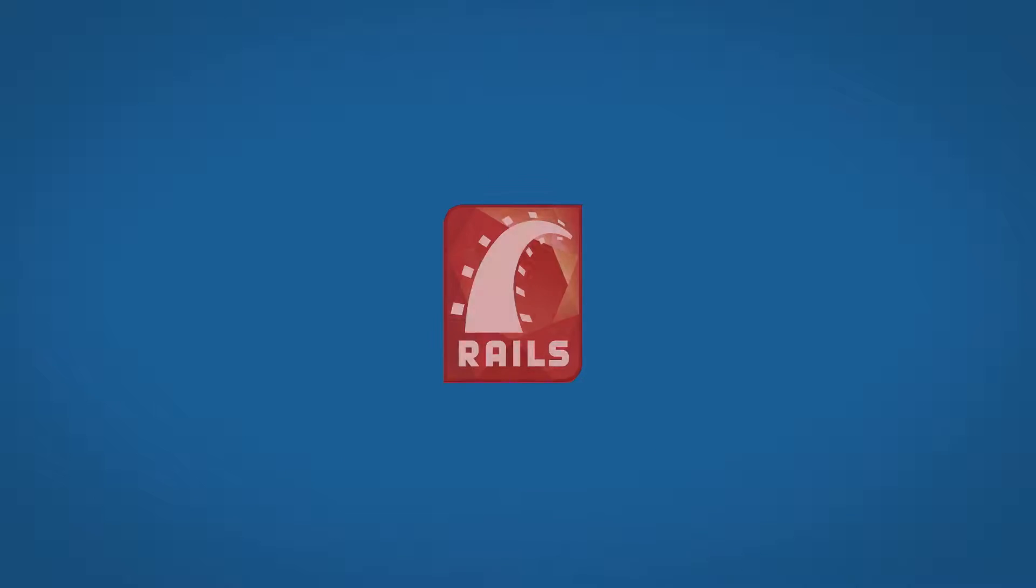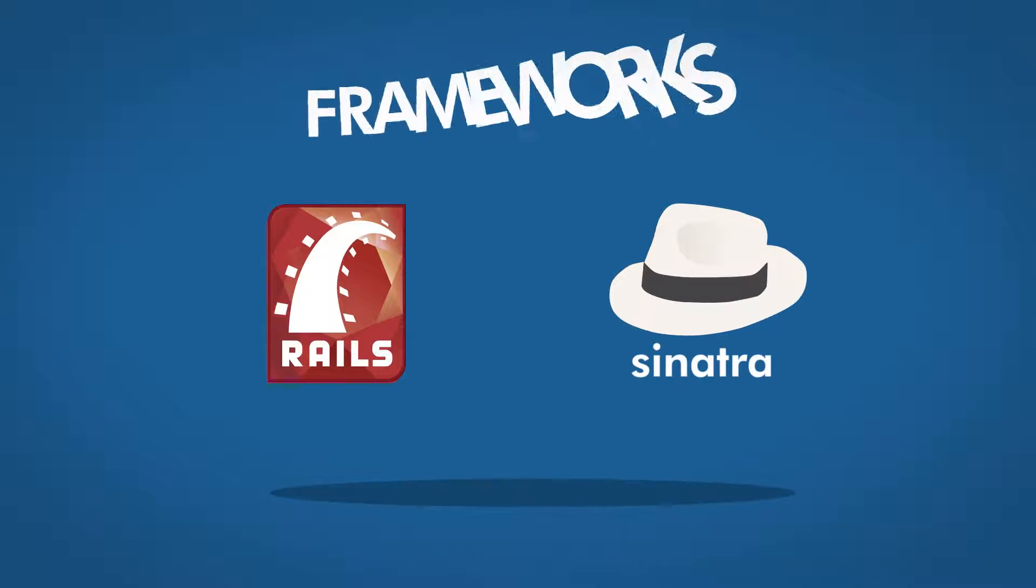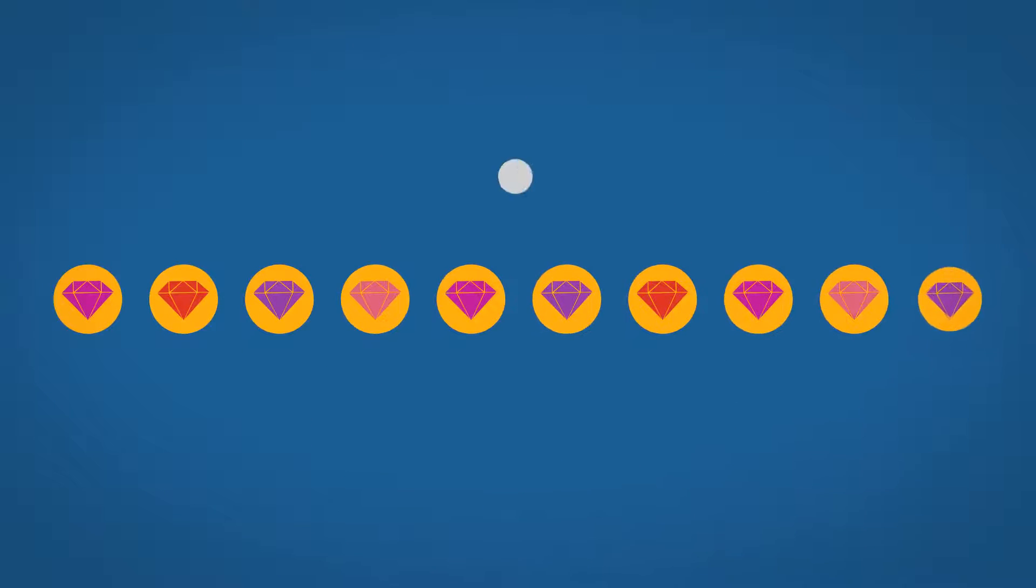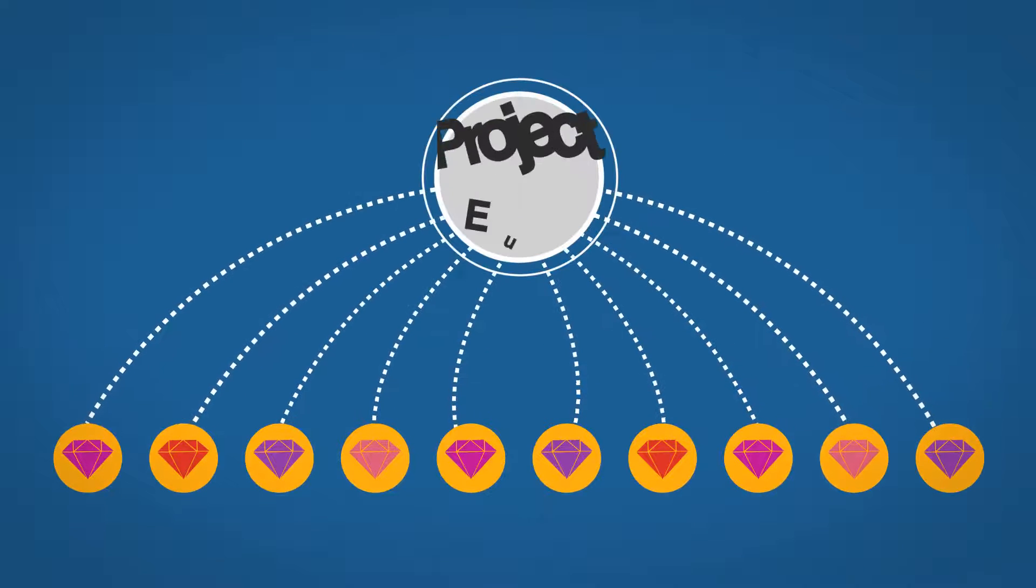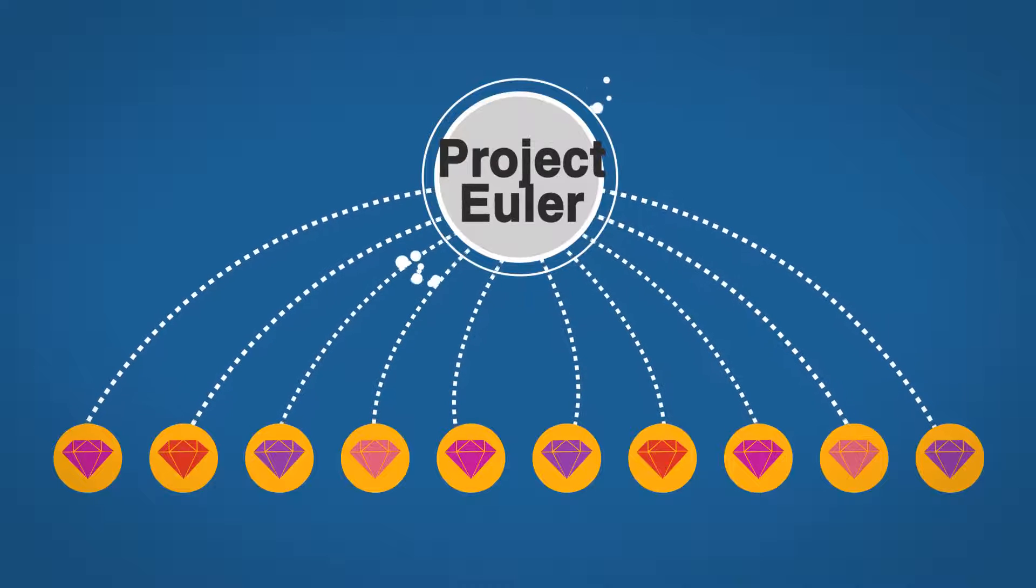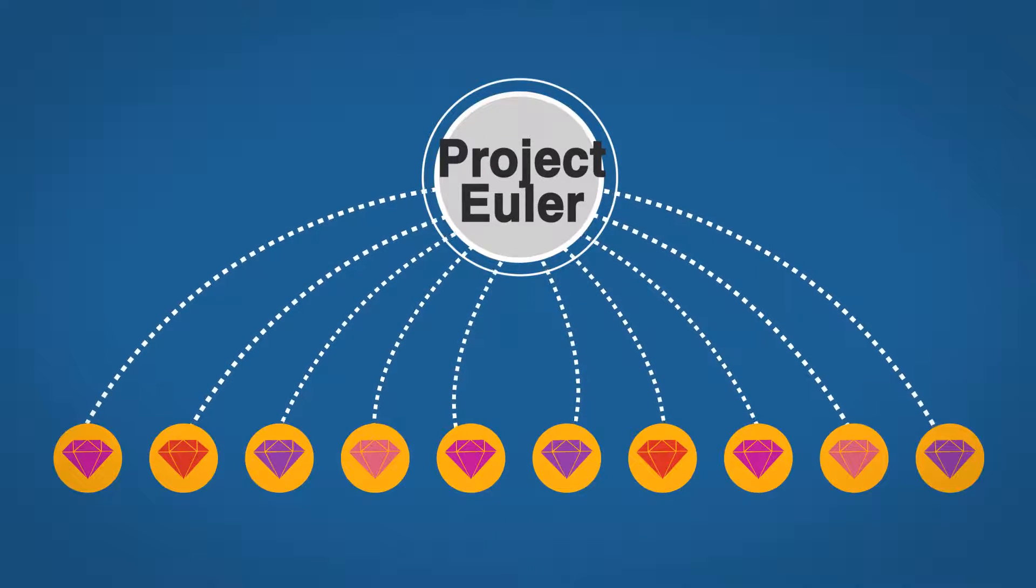You'll also get an introduction to the Ruby on Rails and Sinatra web frameworks, build 10 programs that solve complex Project Euler mathematical equations, all in Ruby, and much more.